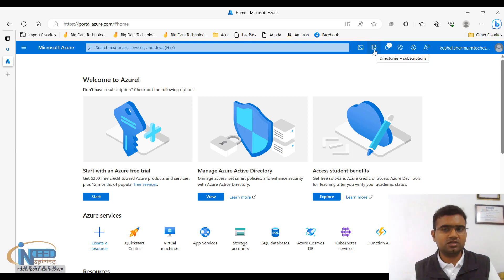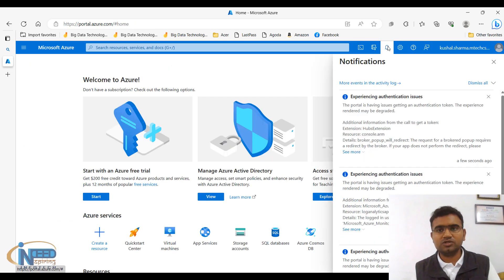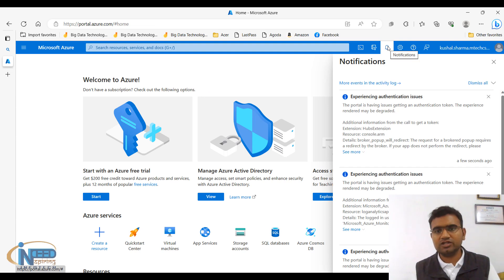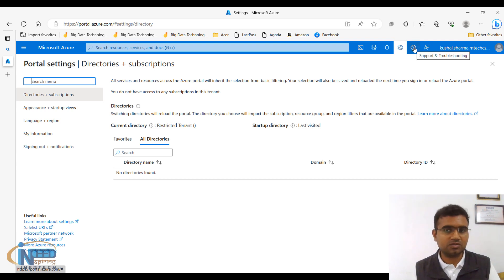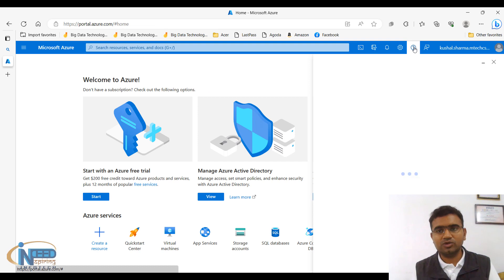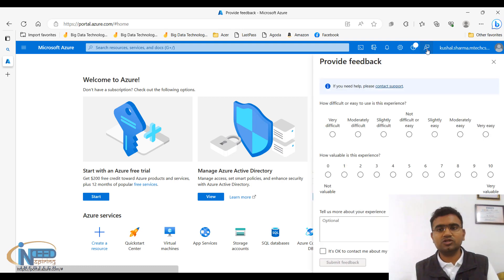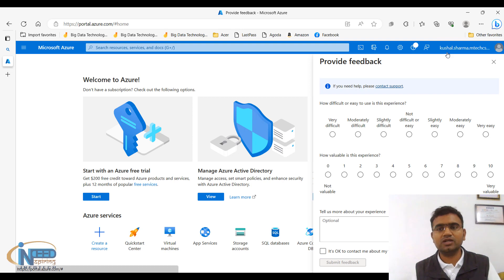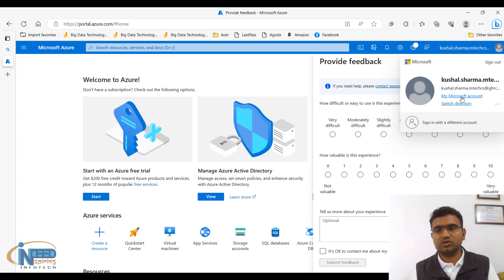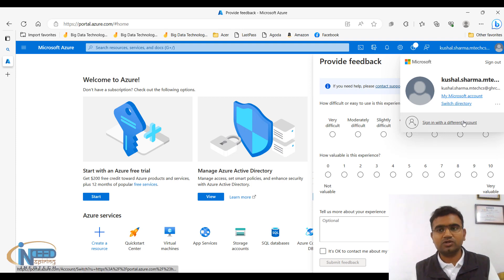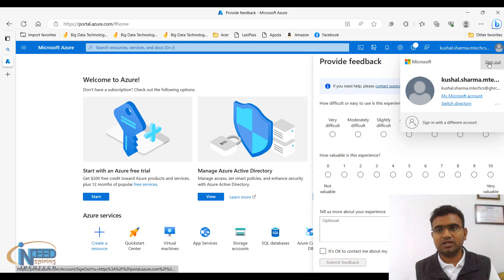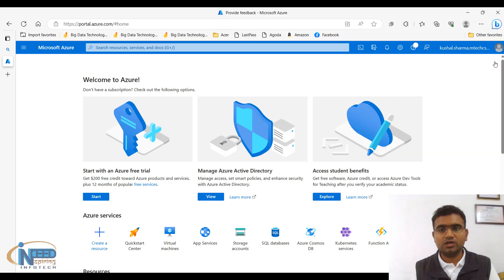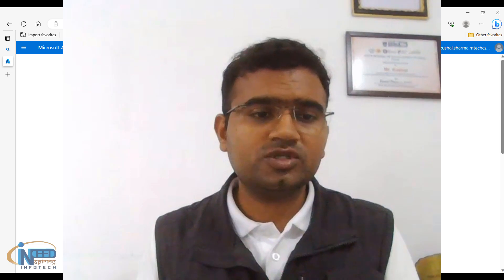This is basically directories and subscriptions. Next option is for notifications, and after notifications we have next option for settings, portal settings for directories and subscriptions. Then we have support and troubleshooting where you can ask questions, find some document, read about it and get it solved. Next option is about your feedback so you can provide a feedback over here. And here last option is about your own account, so from where you can go to your account and you can switch the directory, you can sign into a different account or sign out. If I sign out it will come out of it. Let me click here and sign out.